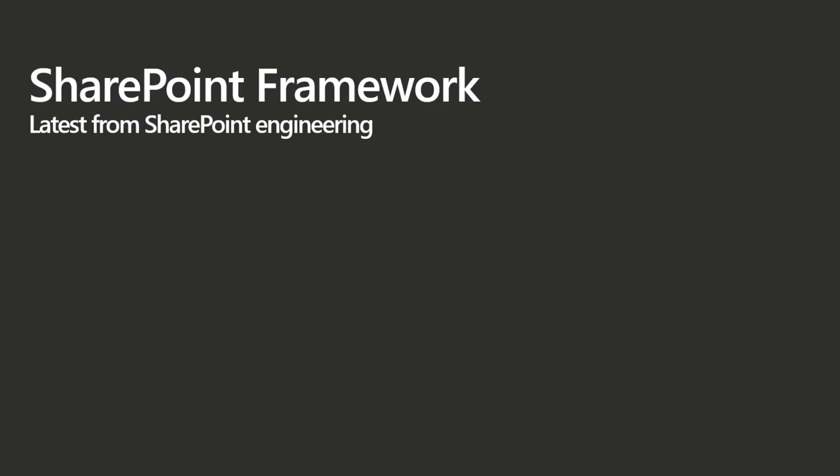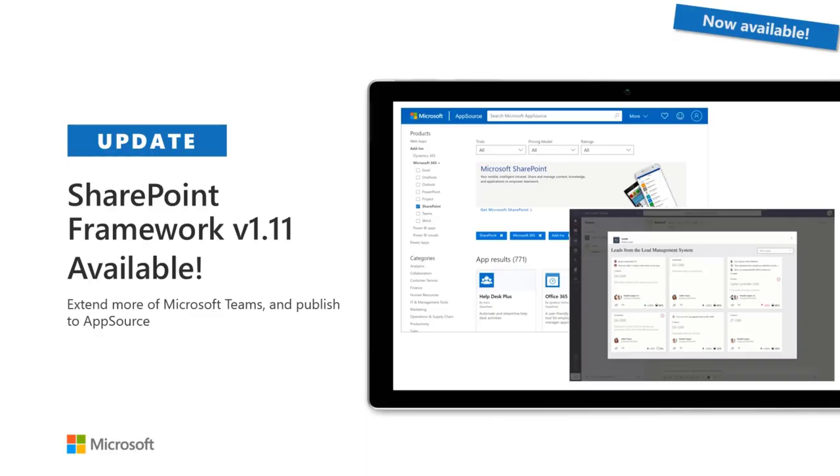SharePoint framework updates. Normally I'd pass things off to Vesa, but he is on vacation somewhere up in northern Finland. So SharePoint framework V1.11 is out and available. More great integration with Microsoft Teams. And as well, you can now publish your apps to the store. So if your company has an app that they'd like to, perhaps in the past has been being side-loaded, you can now get these things into the store.